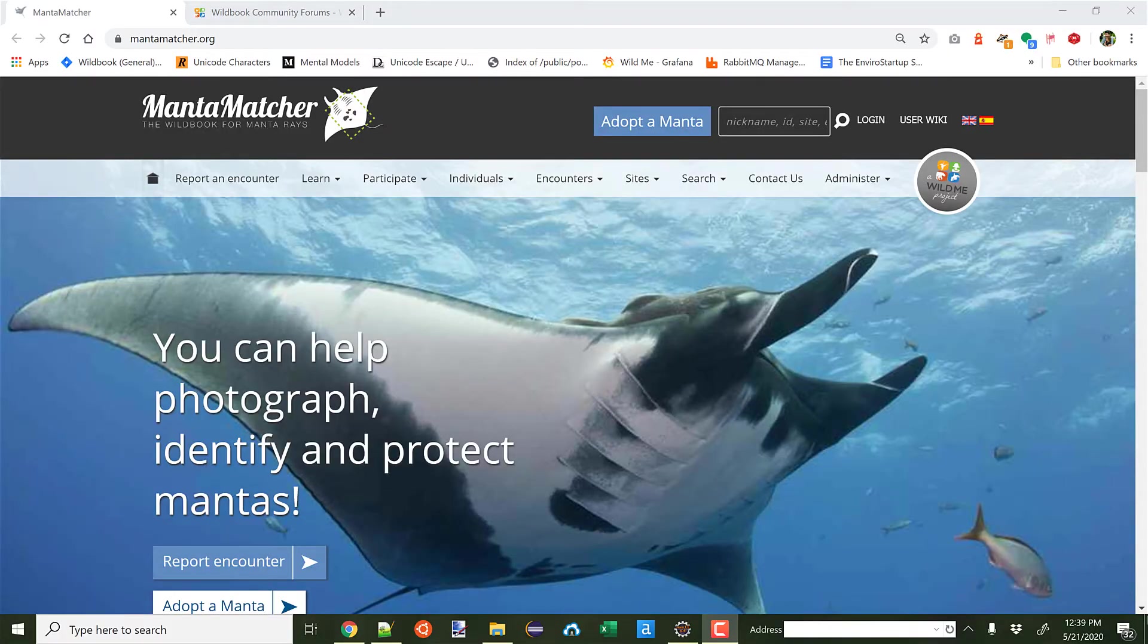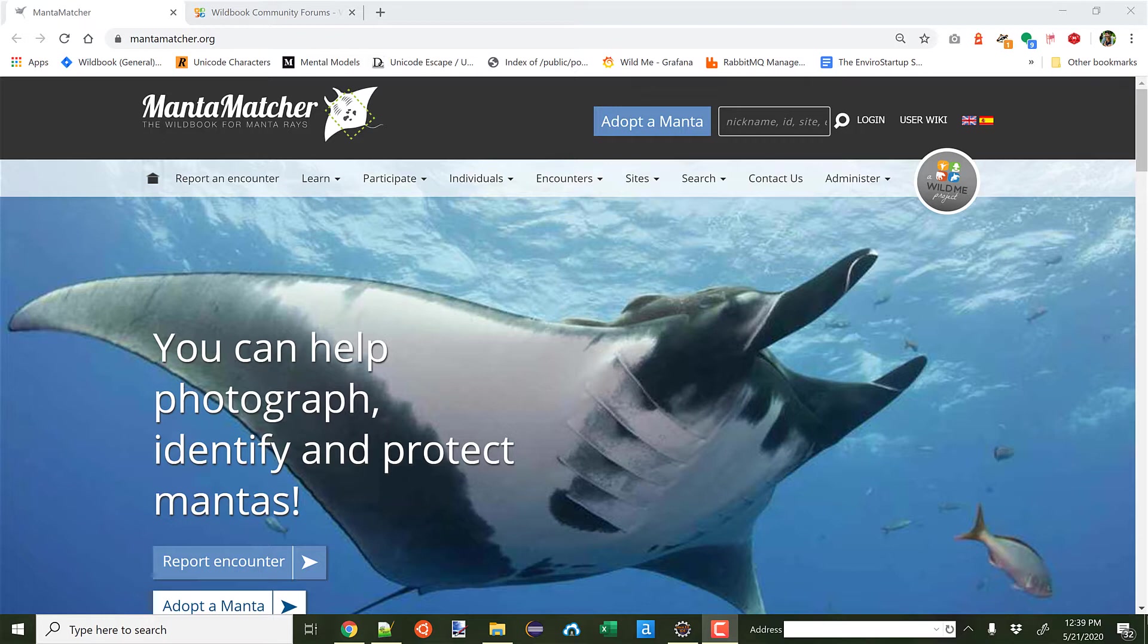Hi MantaMatcher community, this is Jason Holmberg from WildMe. I wanted to let you know about some new developments inside MantaMatcher that are part of ongoing work that WildMe is doing to improve Wildbook in general, and MantaMatcher particularly.